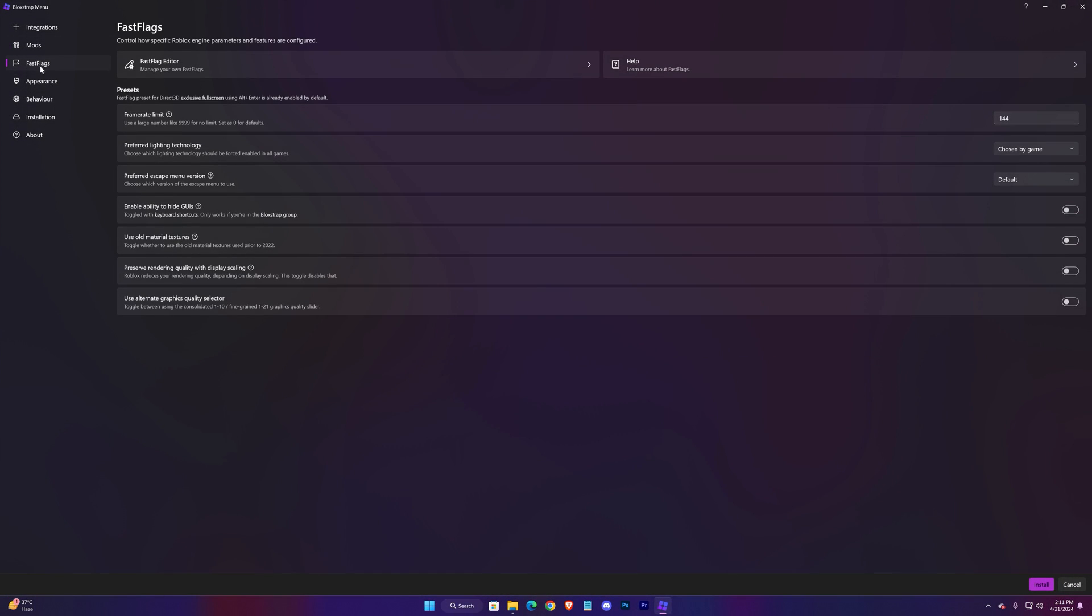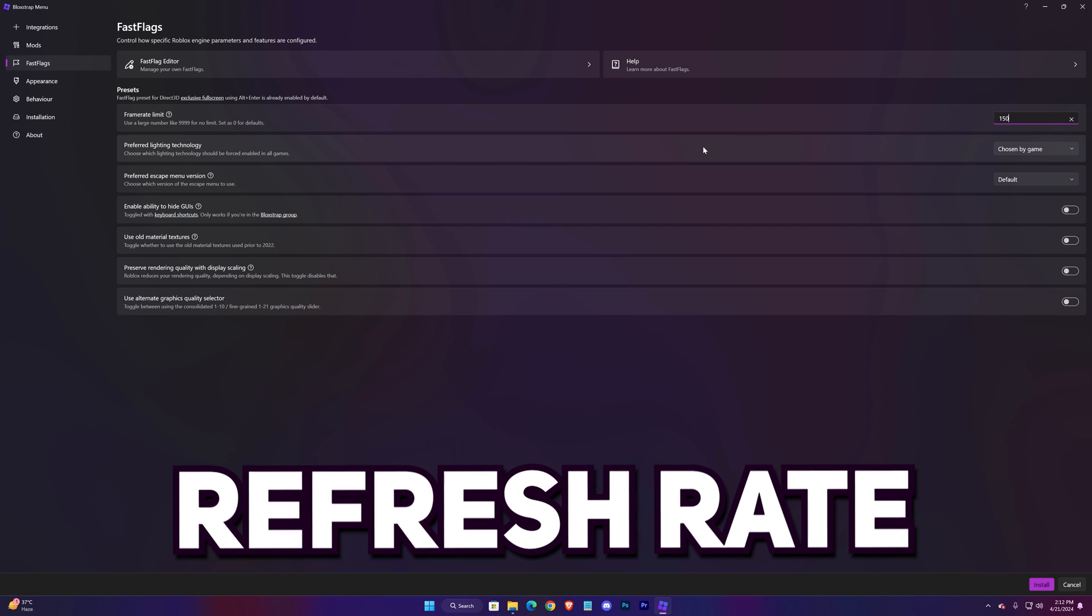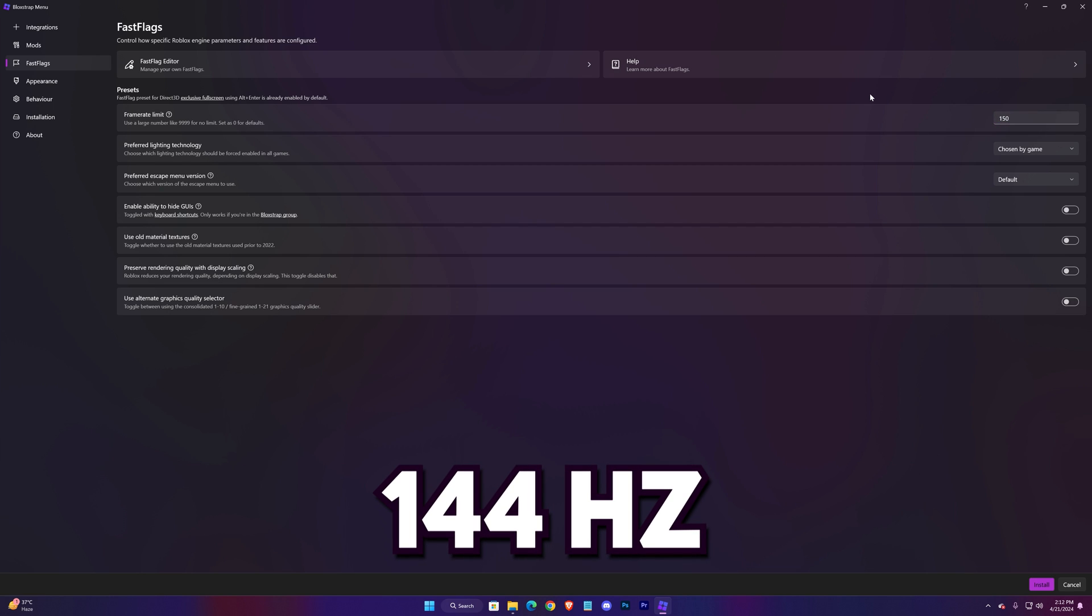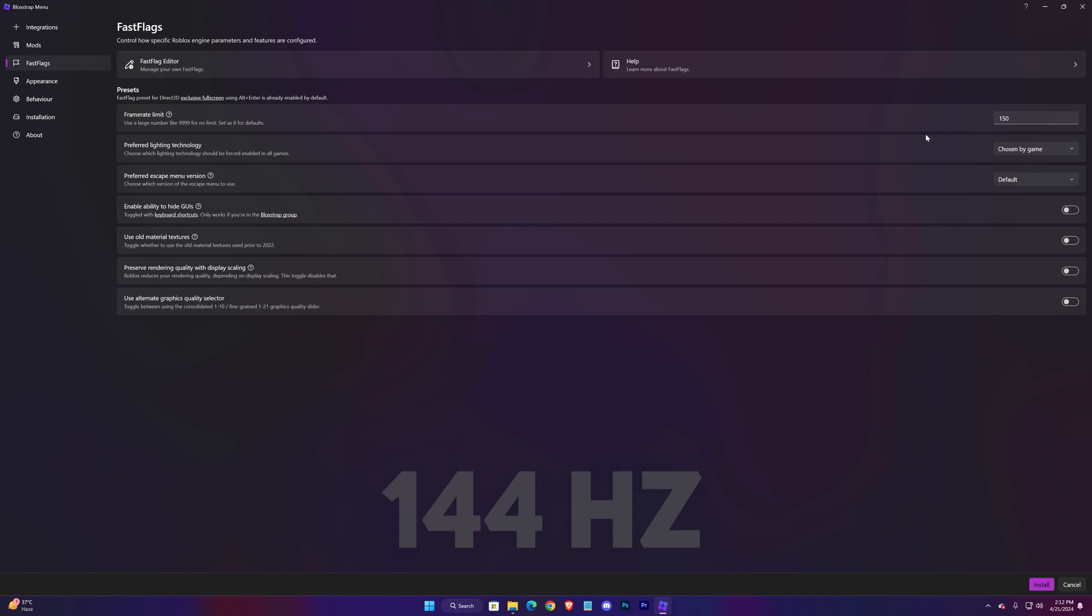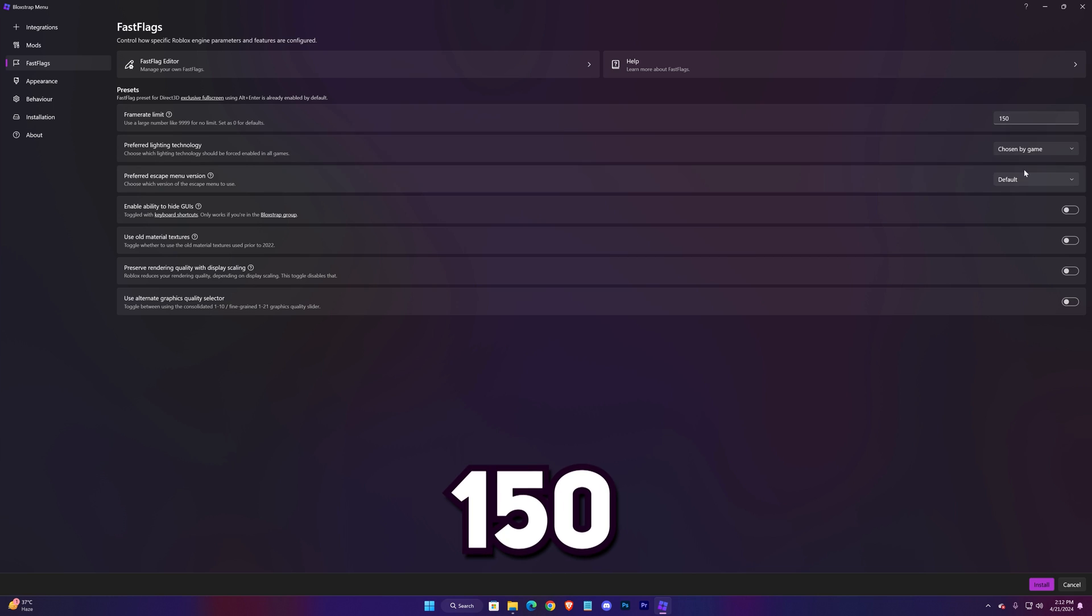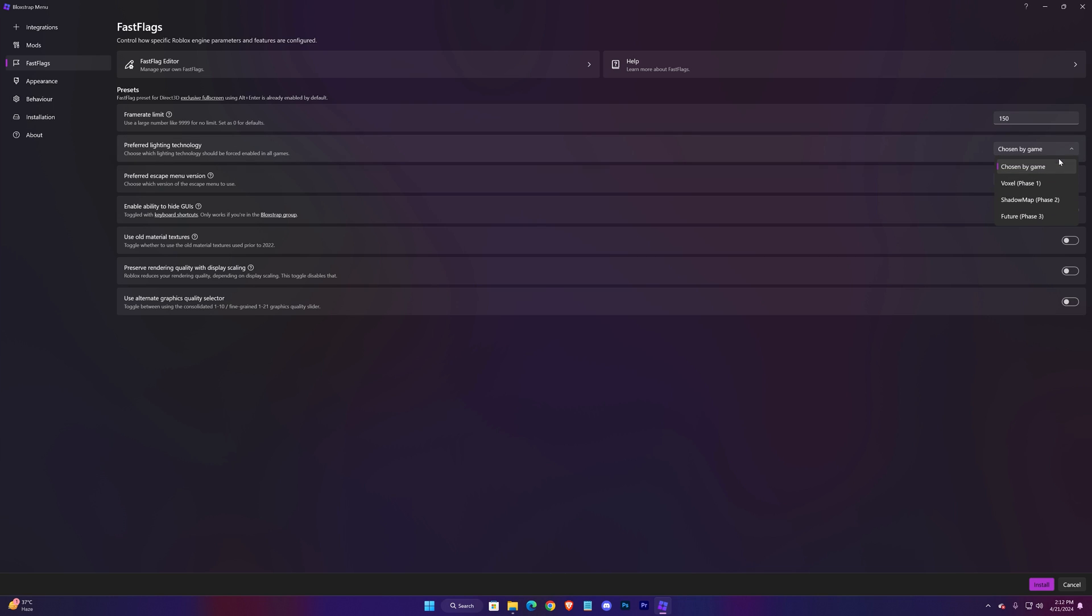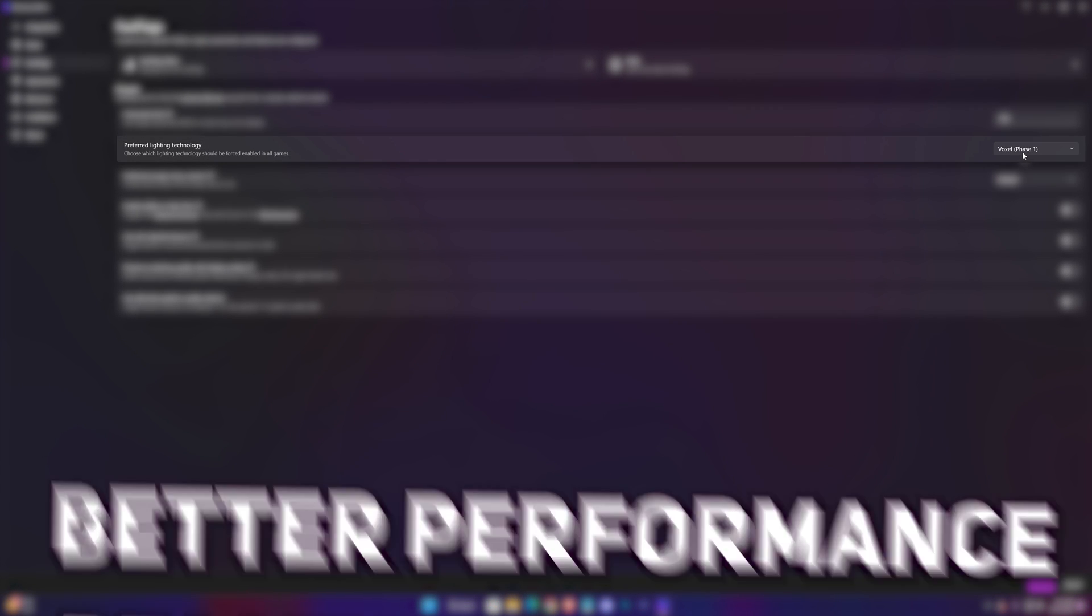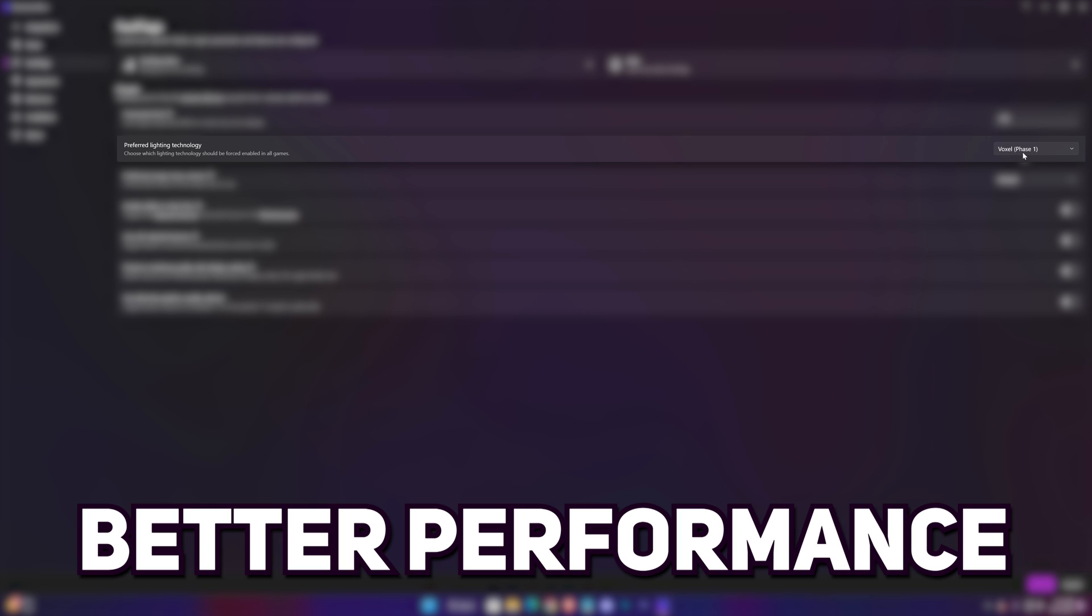Then Fast Flags. Here the frame rate limit can be set to limitless - for that just type four nines. But I would recommend to use a number a little bit higher than your monitor's refresh rate. For me it's 144, so I'll go for 150. Preferred lighting technology can be set to Voxel Phase 1 for better performance, but you can even use Future Phase 3 that will give you better graphics.